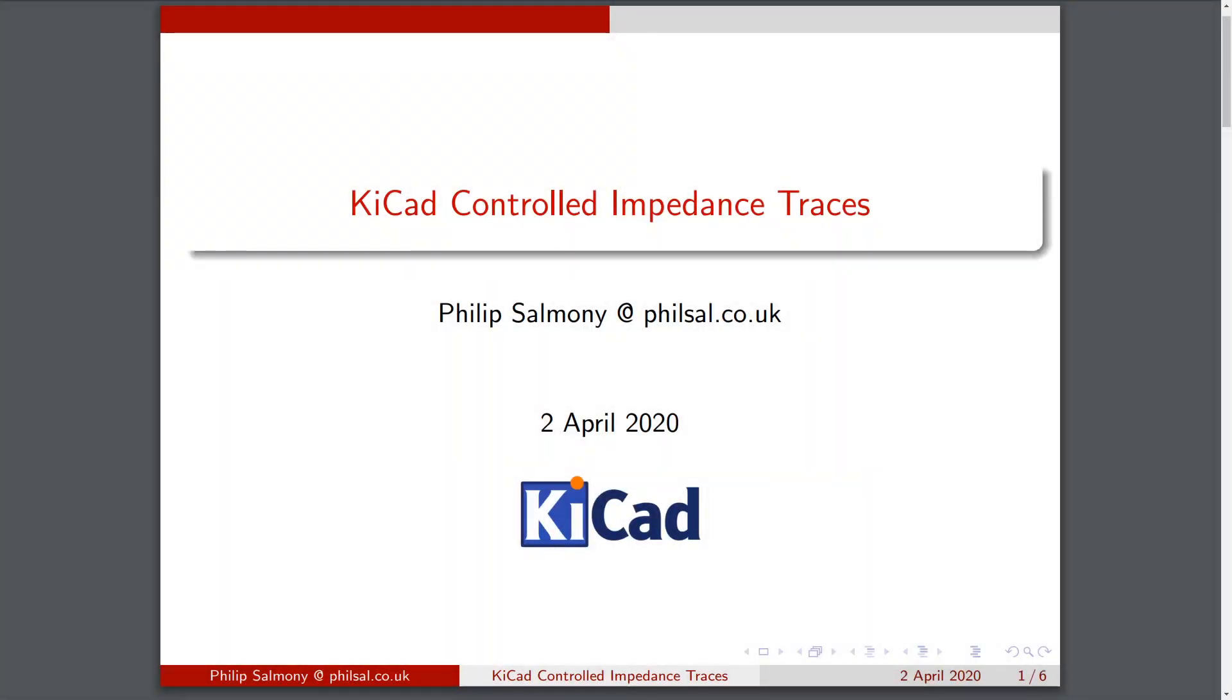Let's talk about Controlled Impedance Traces in KiCad. I'm going to go through why we might need them, in which applications they are found, how we calculate the correct track widths from PCB parameters, and then finally how we use that in KiCad to layout a PCB. So let's get started.